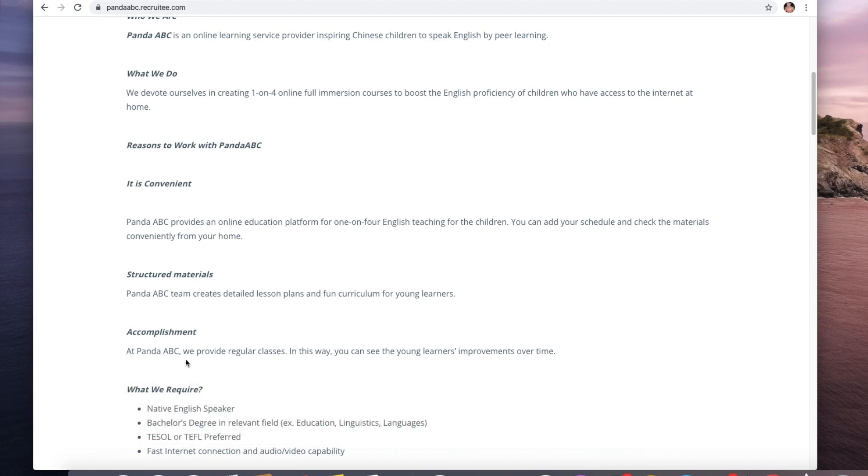Accomplishment - with Panda ABC they provide regular classes and this way you can see the young learners' improvements over time.